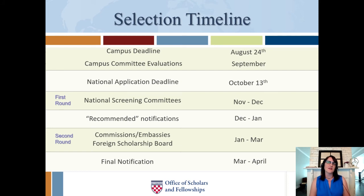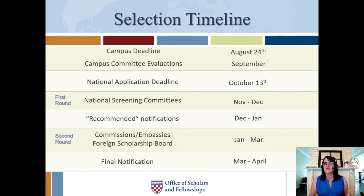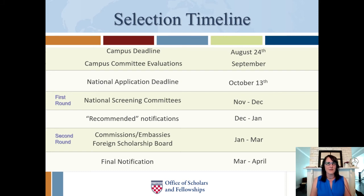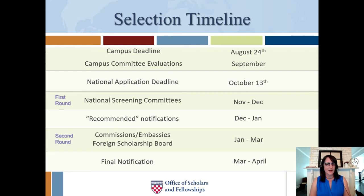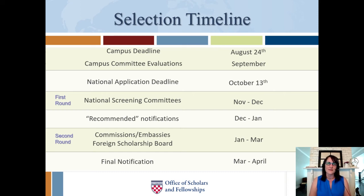Once they've decided, they let students know on a rolling basis. The first countries usually start notifying students at the very end of February or beginning of March. But that process can go on for quite a long time — some students may not know until the end of April. For instance, Malaysia only notified yesterday for this year. So be prepared to find out your final selection outcome anywhere between the beginning of March and the end of April. By the time you graduate, you should know if you're moving forward or not.